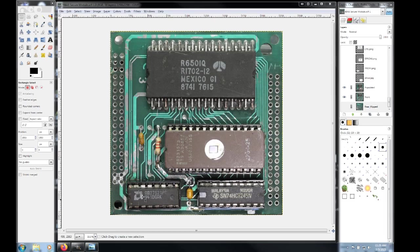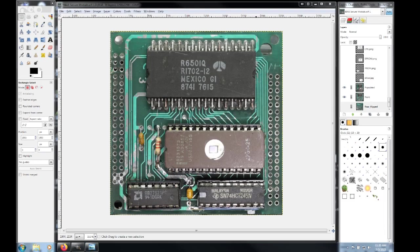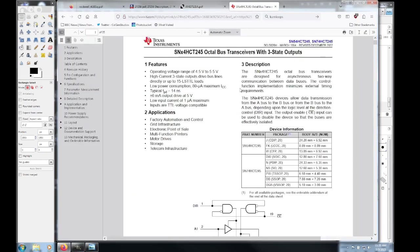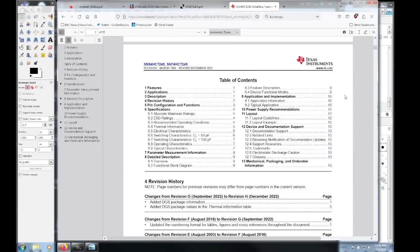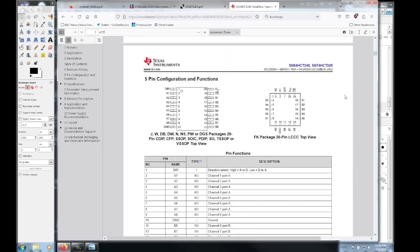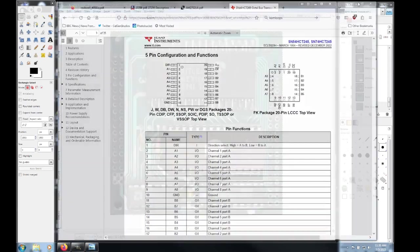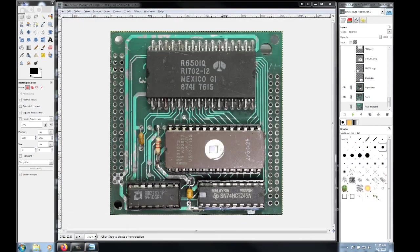Then we come down to this little sucker right here, the AM27S21. That there is in fact a bipolar PROM, 1024 bits, an arrangement of 256 by 4. So that would mean that it's safe to say that the pin is either stored in here, or it's stored in here. And then this down here is a 74HCT245N. This here is an octal bus transceiver with three state outputs on it.